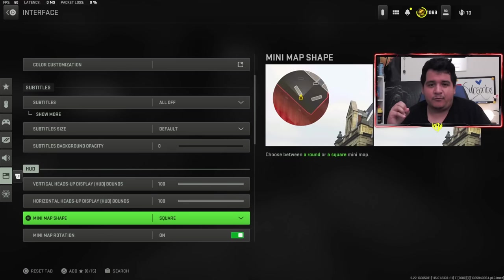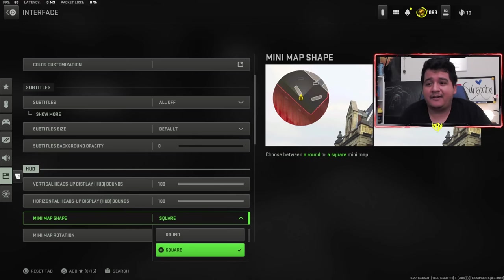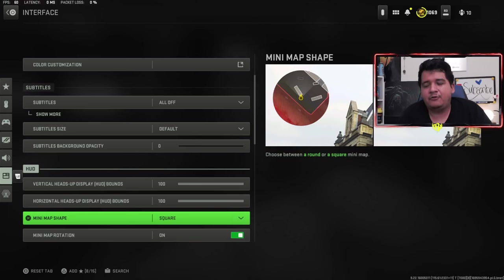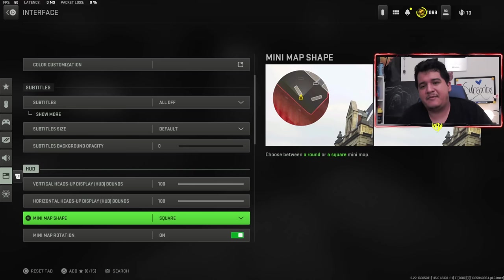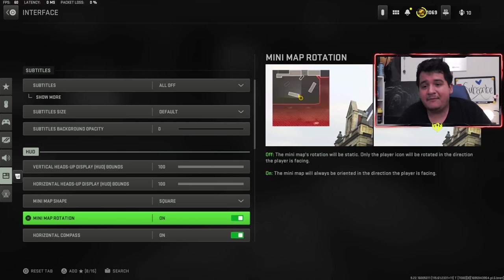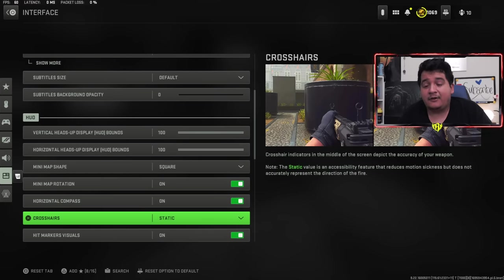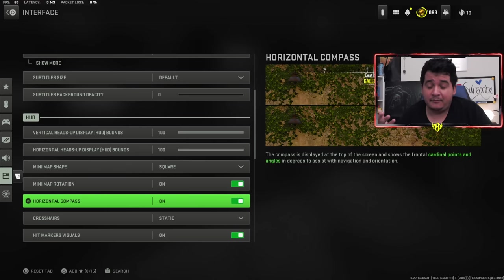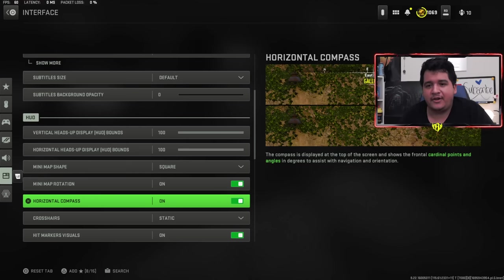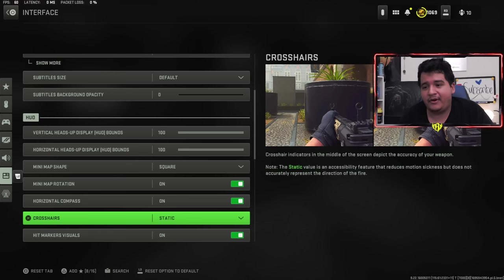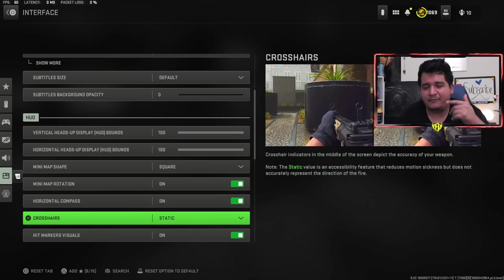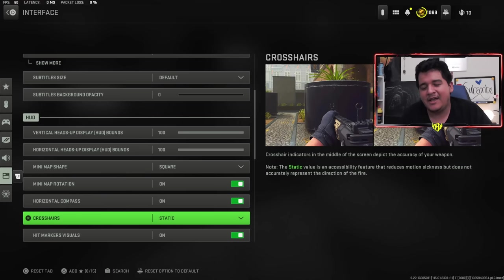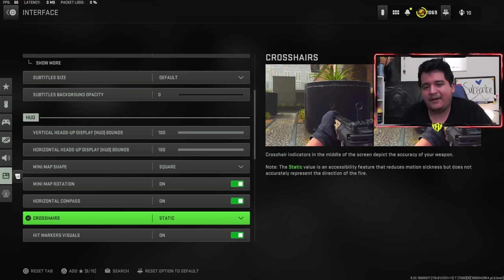Mini map shape has to be square because if you make it a circle, you're going to be losing surface area and you won't be able to see too many of the red dots on your map. So keeping it on square is the best way to go. Mini map rotation on, horizontal compass on. Compass is important because you're able to see the red dots on the compass whenever they shoot their gun without a UAV. Crosshairs I like static so that I don't have as much dizziness or wobbliness with my crosshairs. It's technically like a placebo effect but it helps me personally.